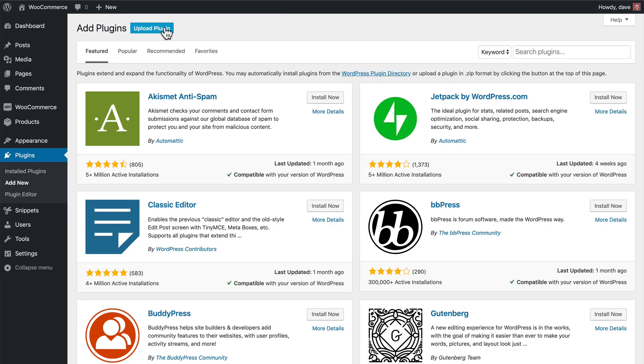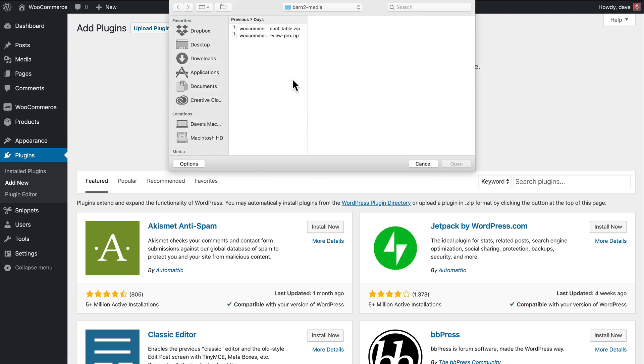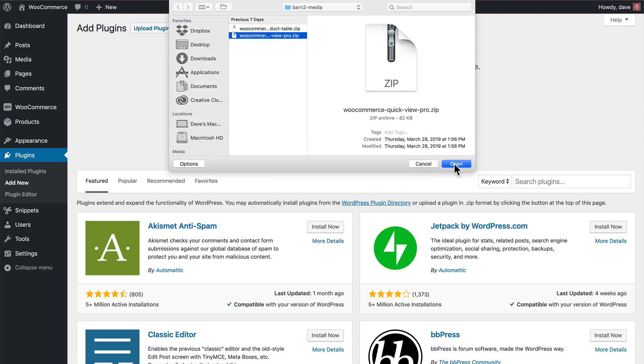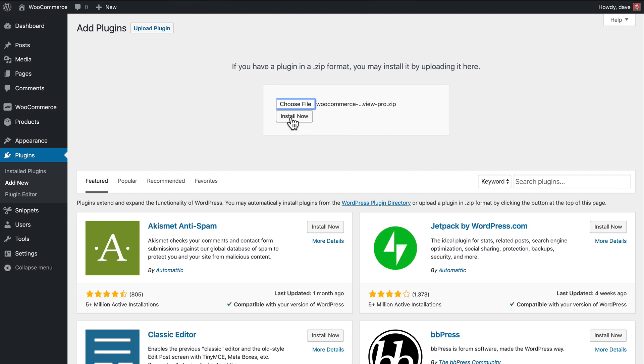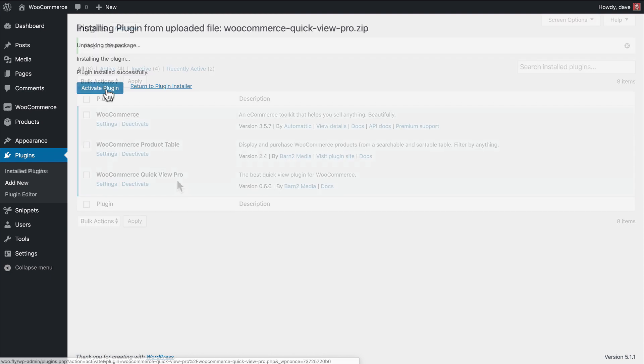Then we'll click the Upload plugin button, choose the plugin zip file, click Open, and finally click Install Now. And of course, make sure that you activate it.